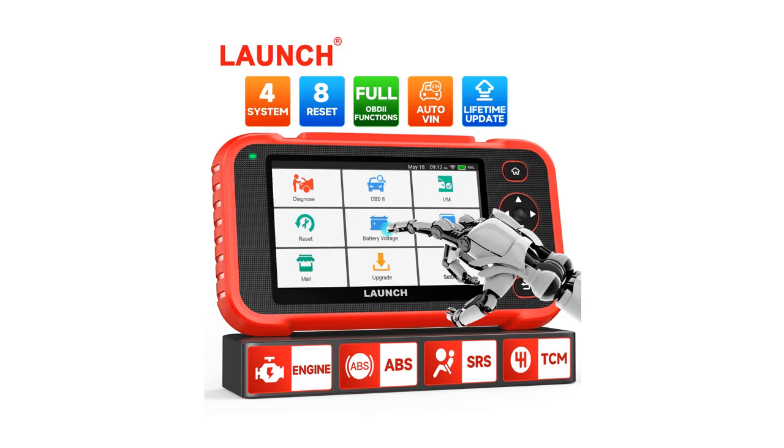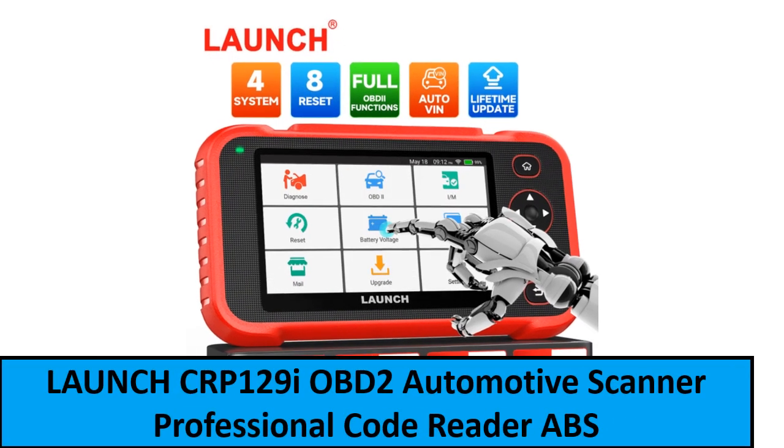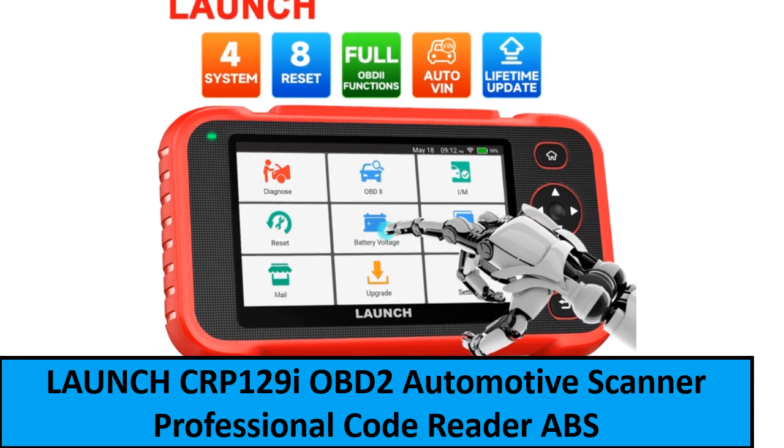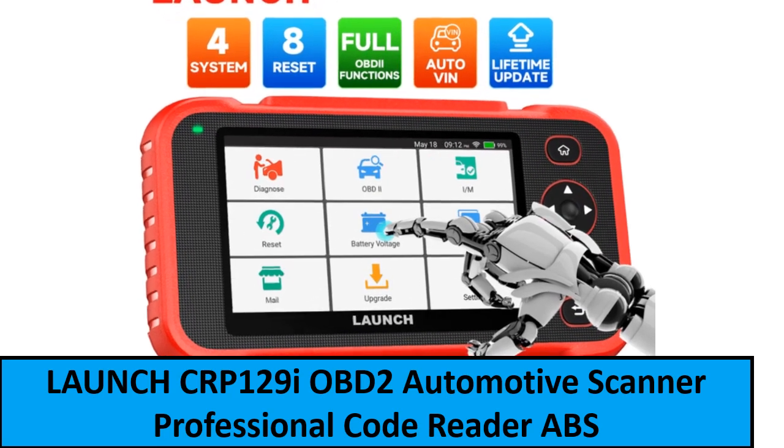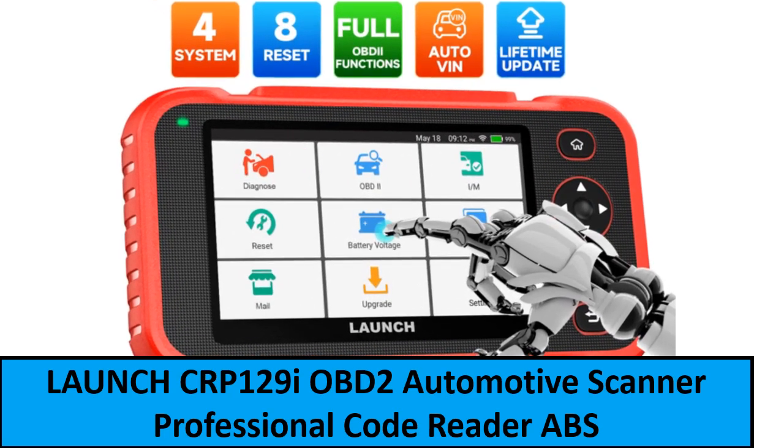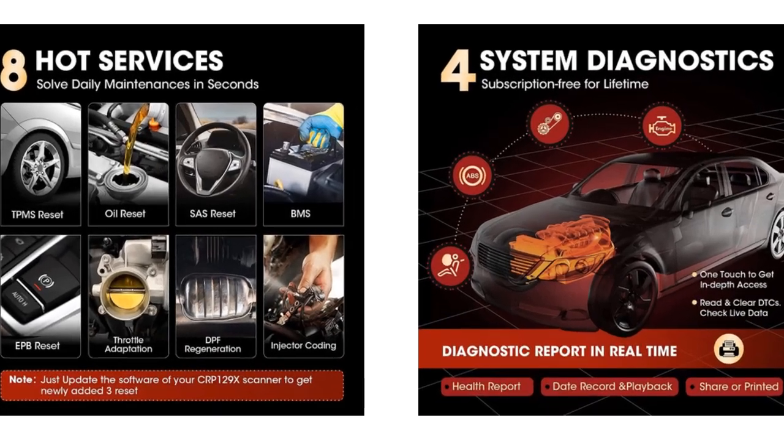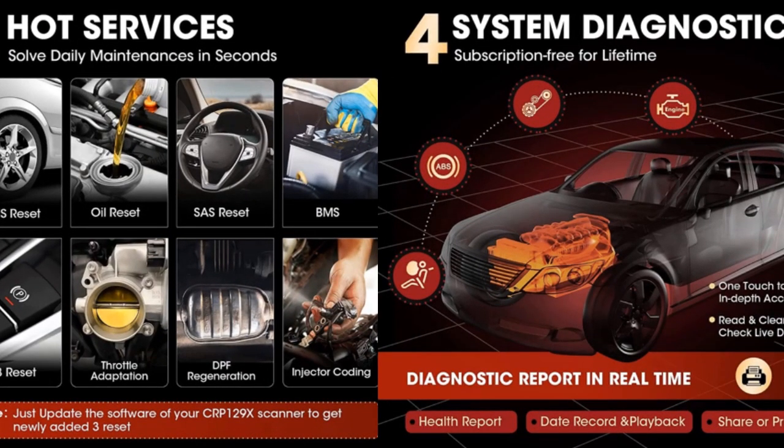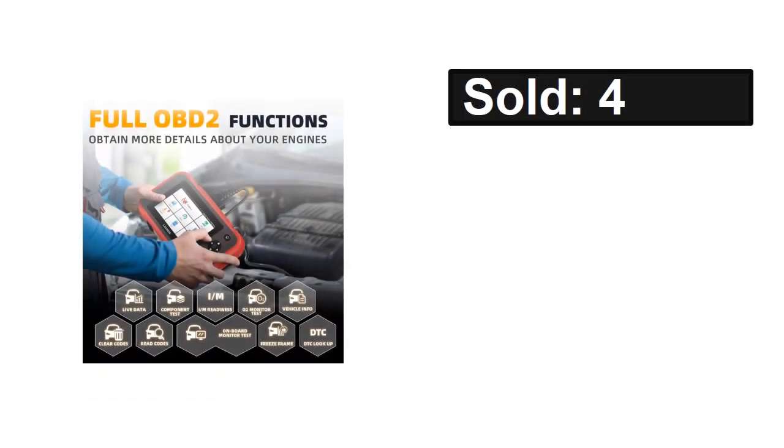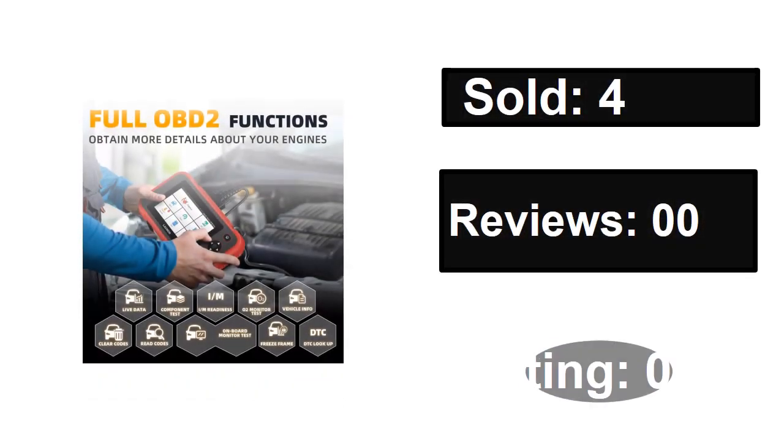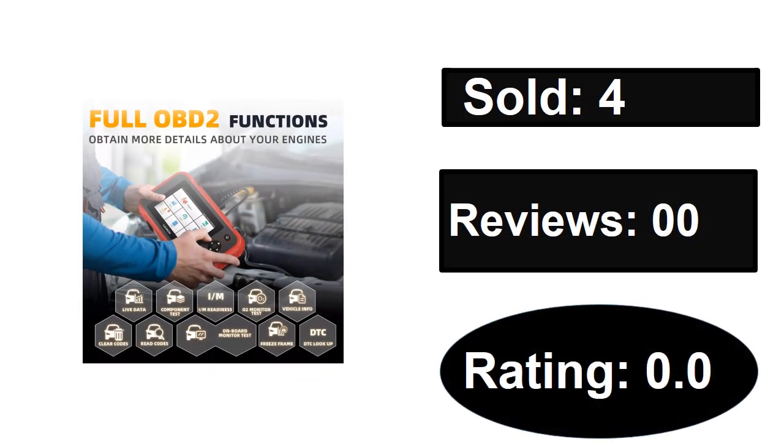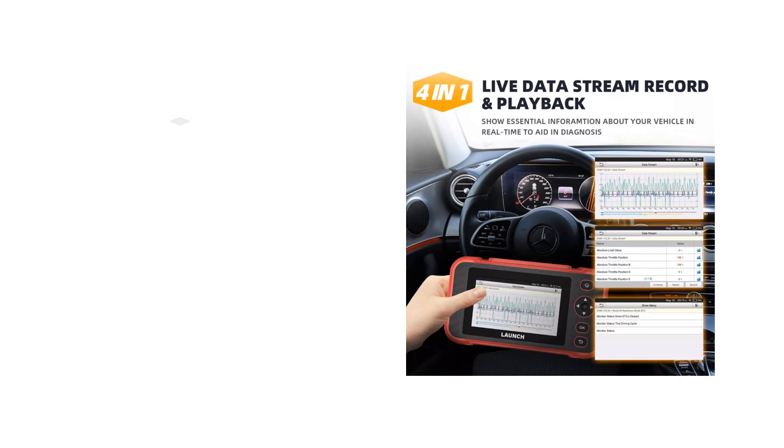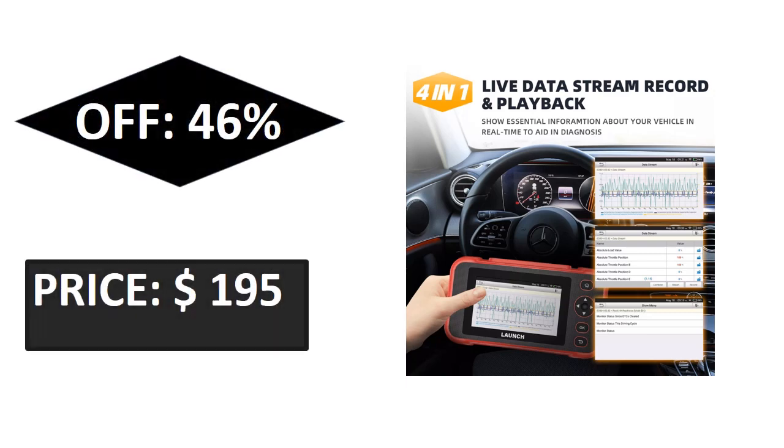At number one. Sold, reviews, rating, extra percent off, price.